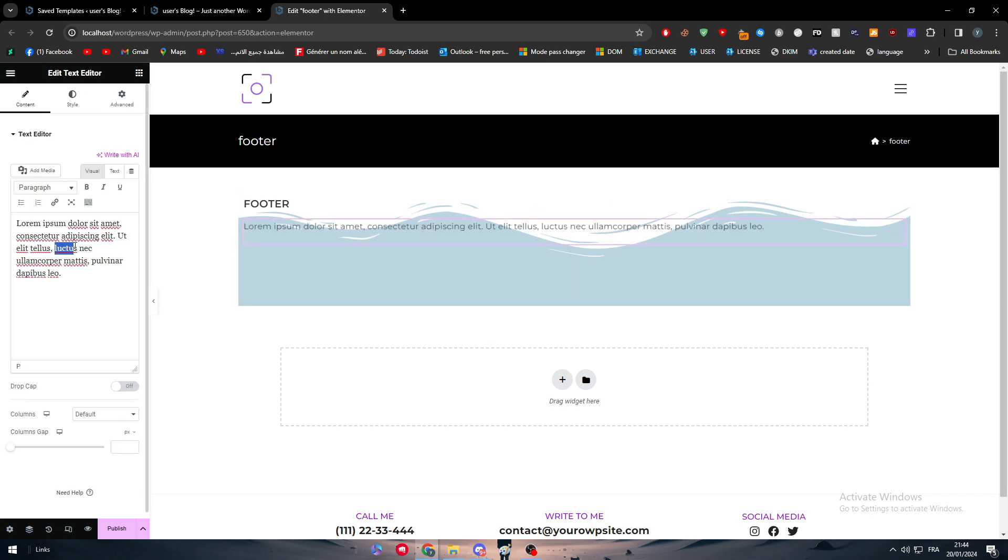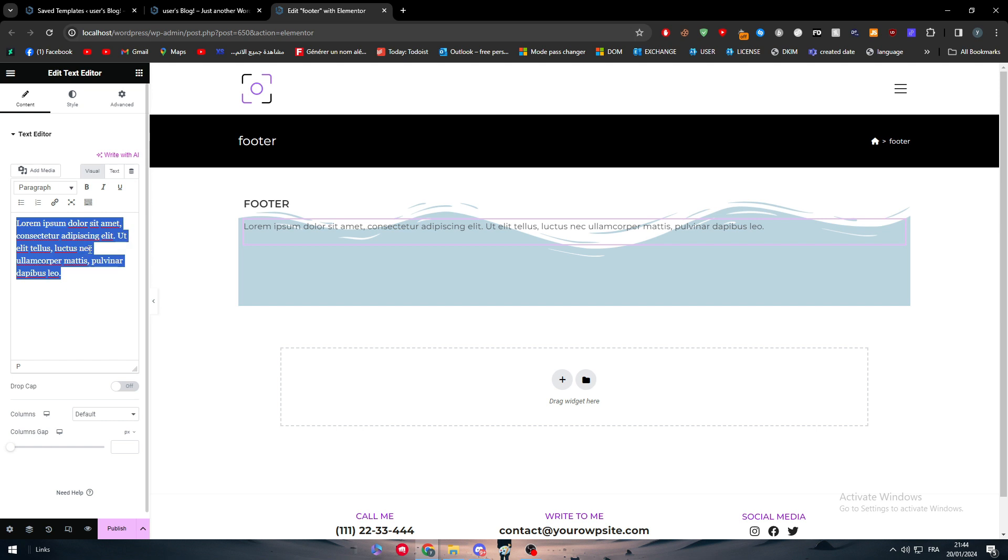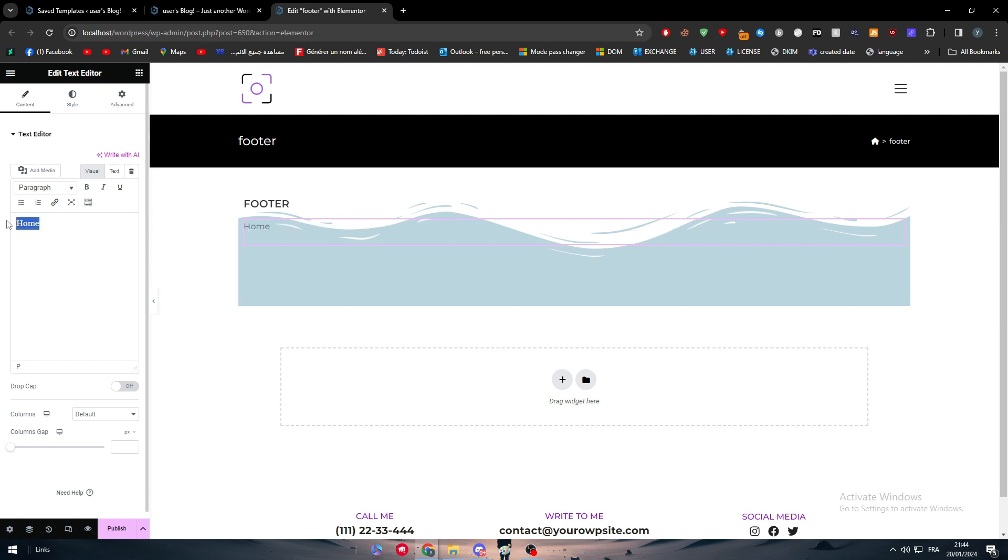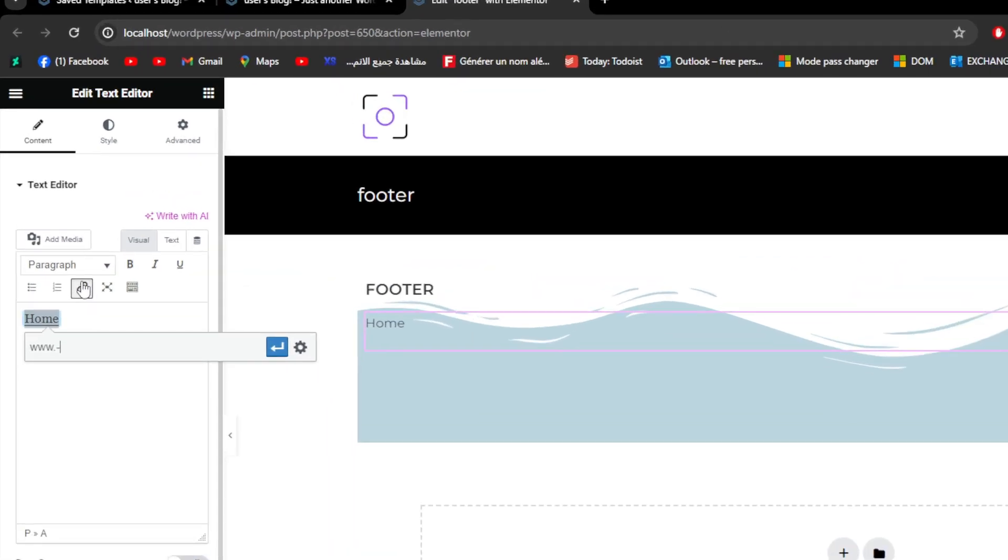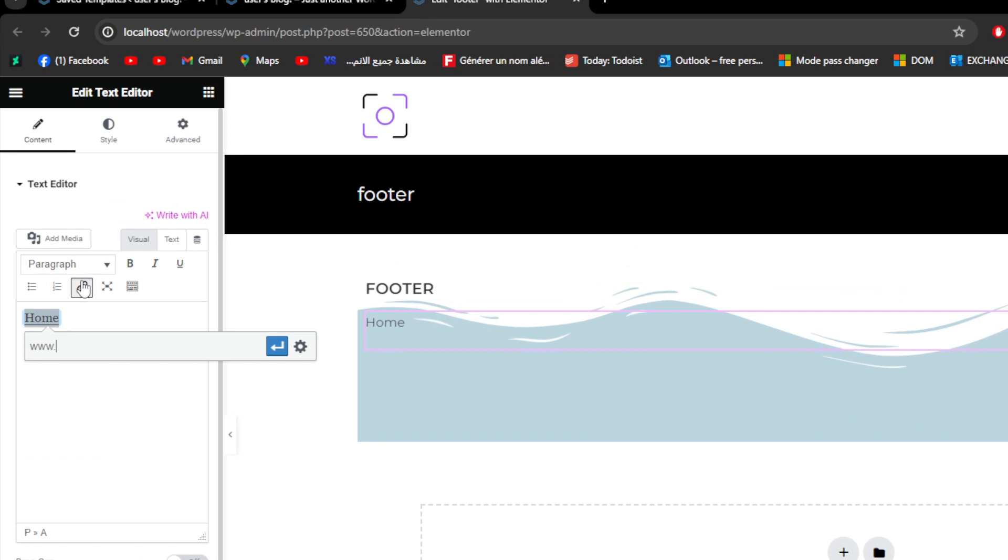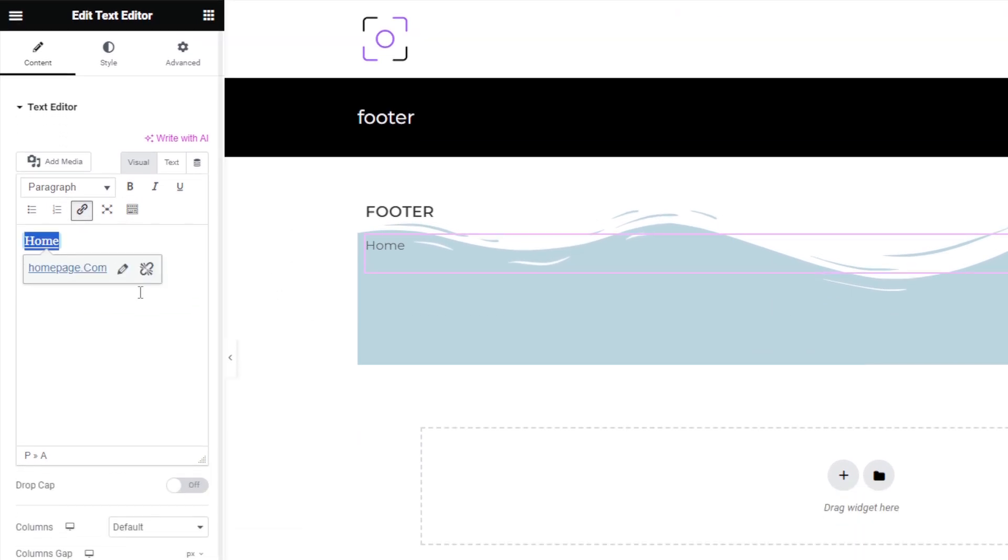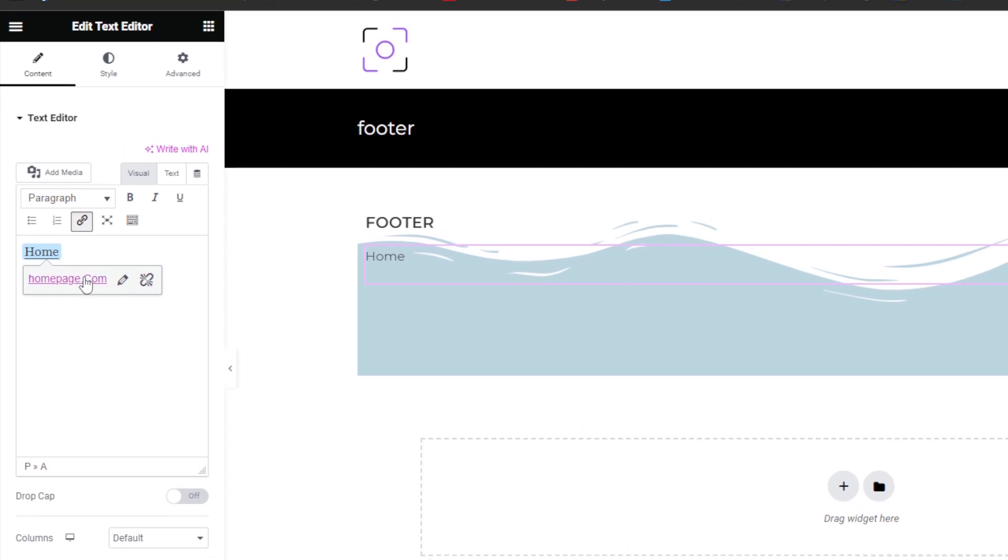Add for example home page and you can give it a link. You can change this text to home. Simply select that hyperlink and just write the link of home page. You can type here www.homepage.com and it's gonna be added.